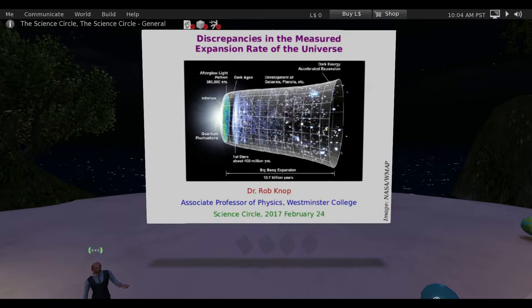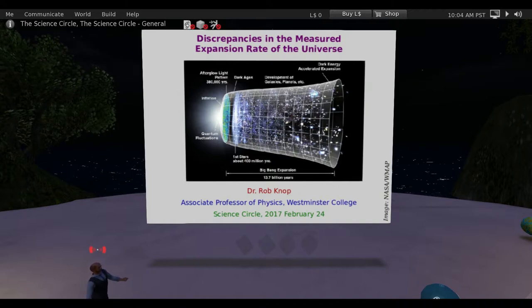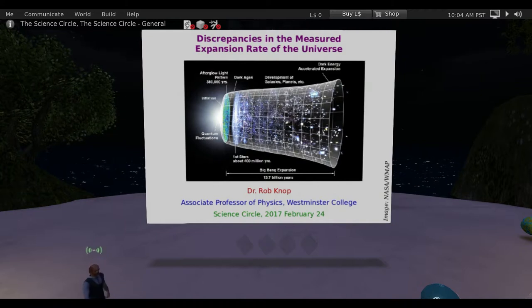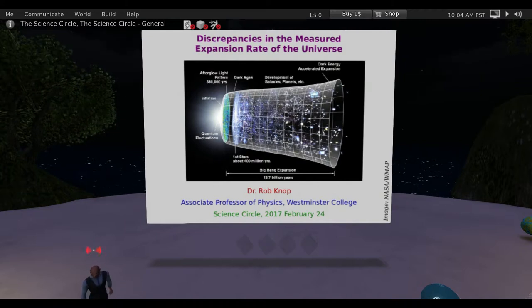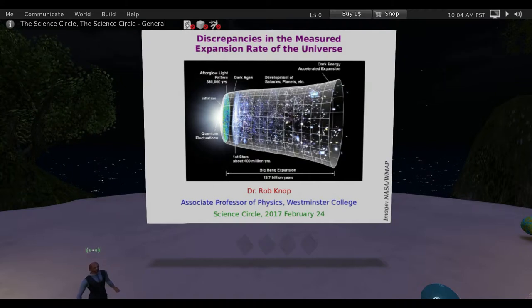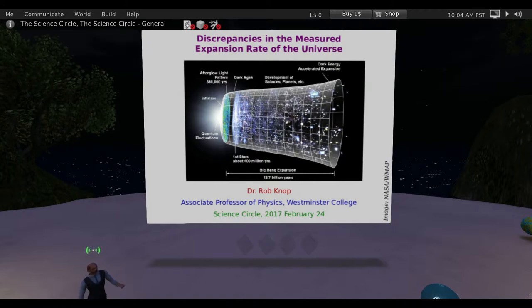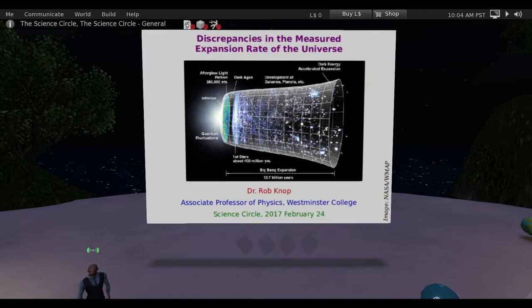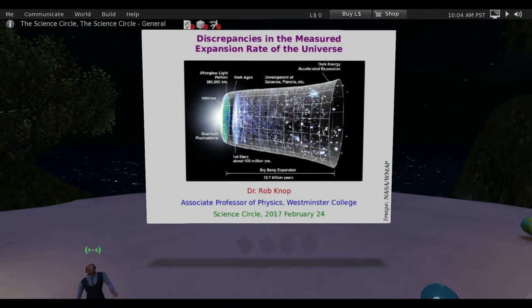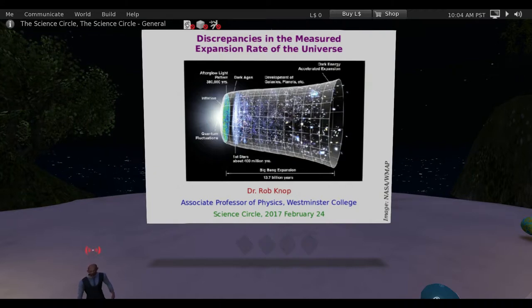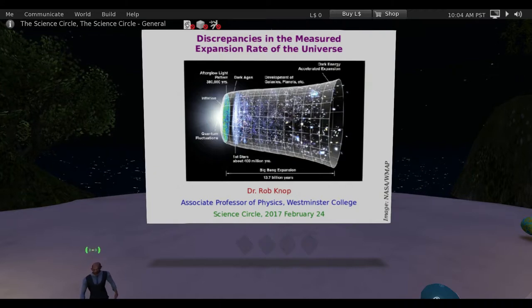Today I'm going to talk about discrepancies in the measured expansion rate of the universe. My wife Allison asked what I was talking about, and I said 'tension in the Hubble constant' — she gave me a funny look. So: tension in the Hubble constant means discrepancies in the measured expansion rate of the universe. If you're an astronomer, you hear that and you know exactly what it is.